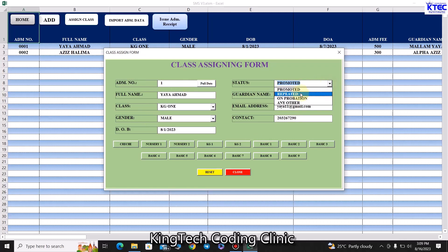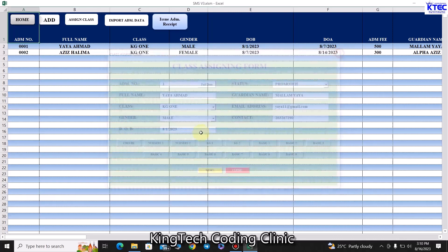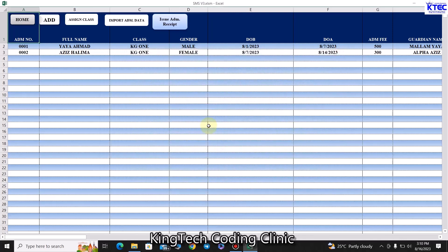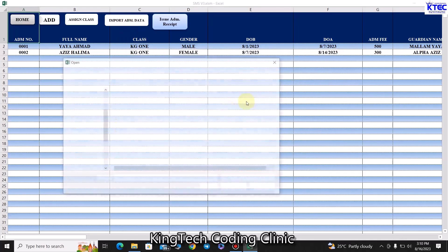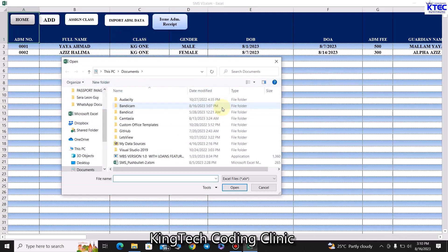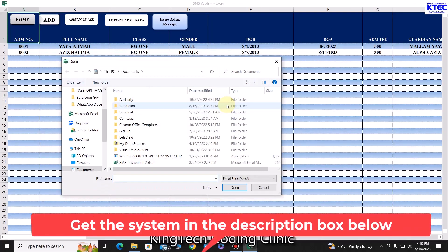You can set the student's status — whether promoted, repeated, or otherwise. We have classes from KG1 through to Basic and higher — whichever class you want to assign the student to, just click that button and the student will be assigned. You can also import data from the previous version 2.1 into version 3 and continue from there.